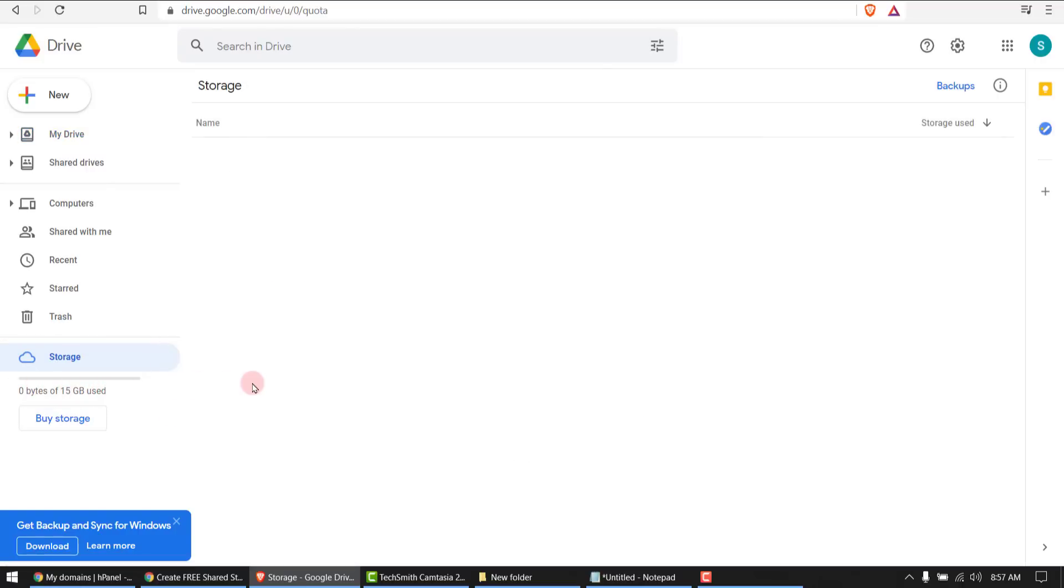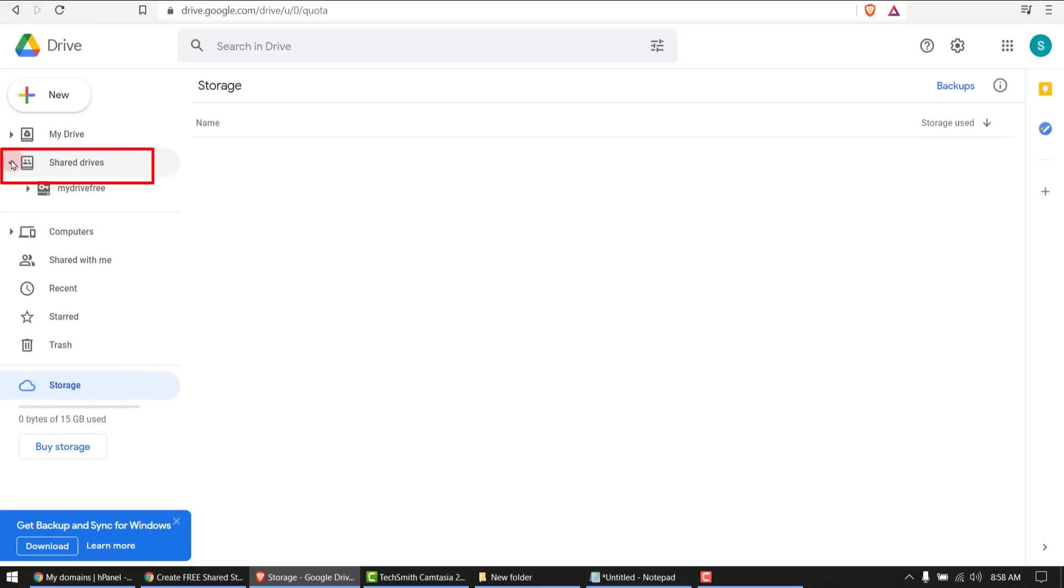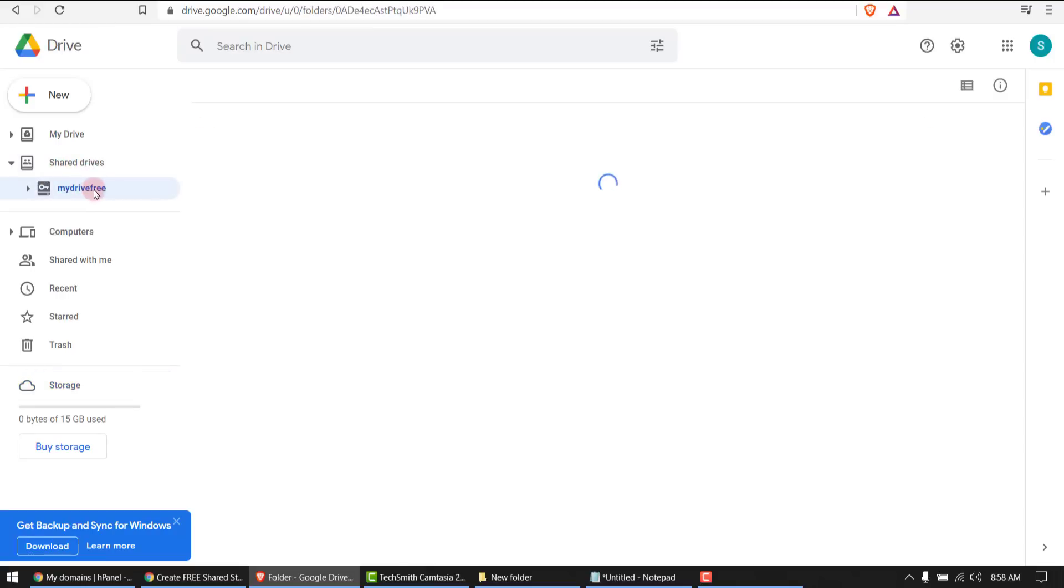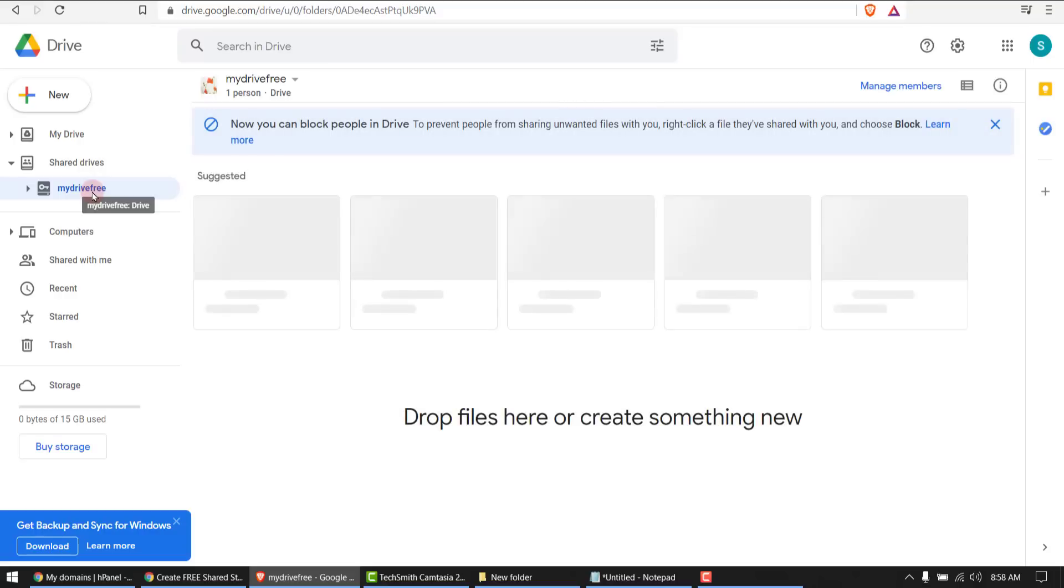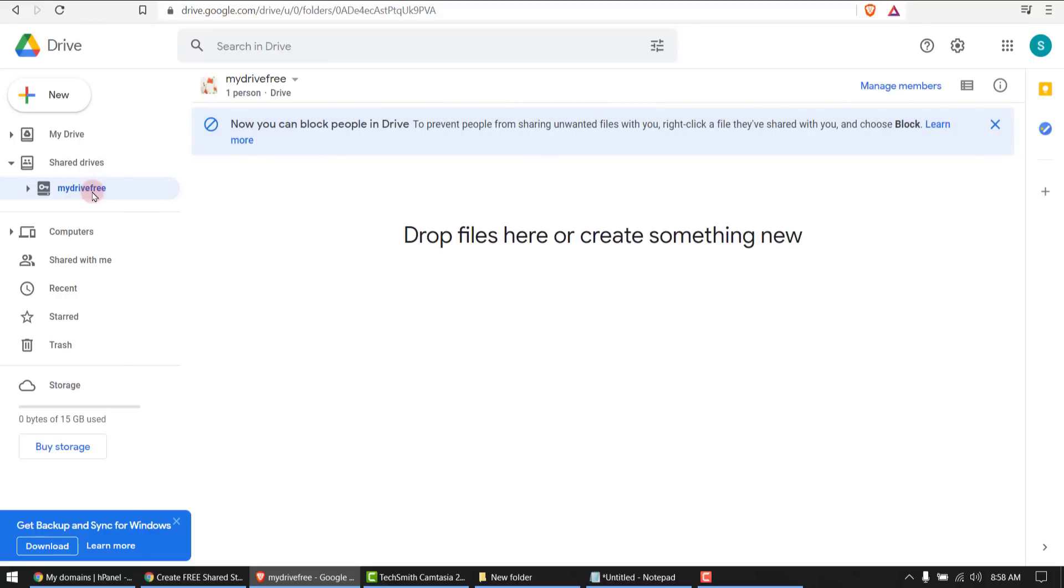with unlimited storage, this is how we can access it. It's under My Drive, Shared Drives. This is the drive name which you chose and you can use it forever. It's unlimited storage. But now here's the tricky part